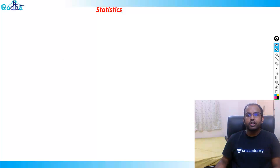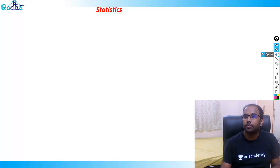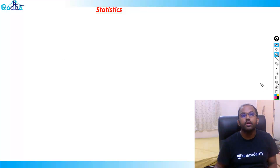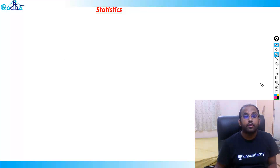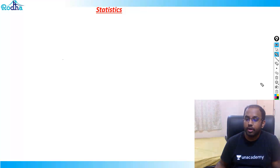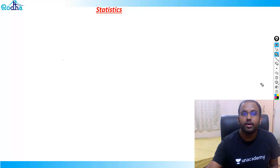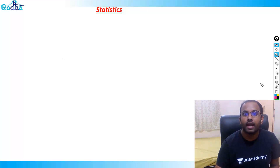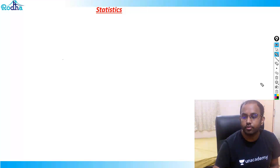Hi guys, my name is Ravi Prakash and welcome to Rodha. Let's continue statistics. In the last videos we have seen about measures of central tendency and dispersion. Now we'll see about standard deviation and variance, which are parts of measures of dispersion.